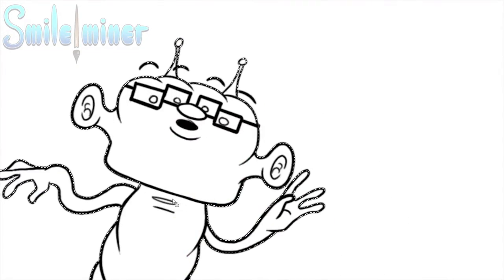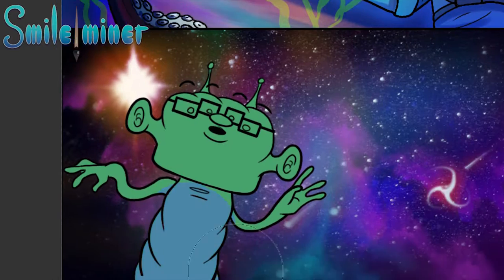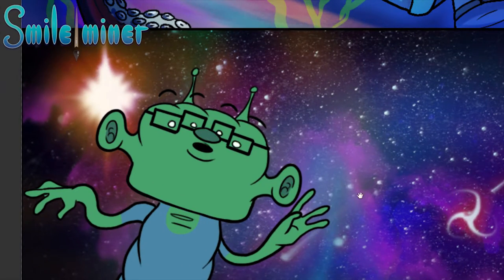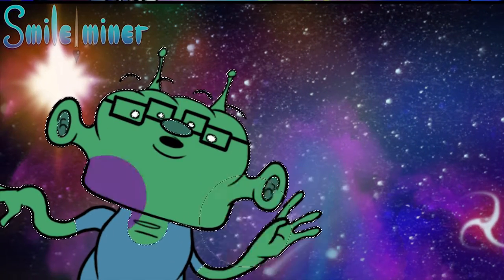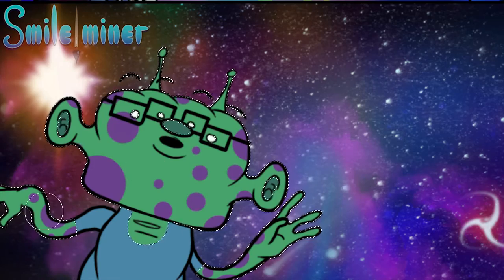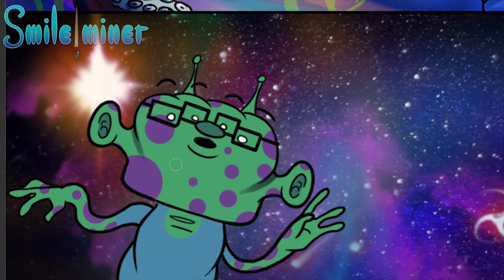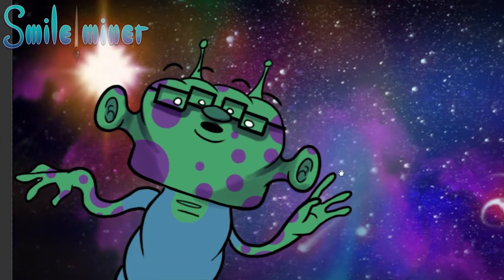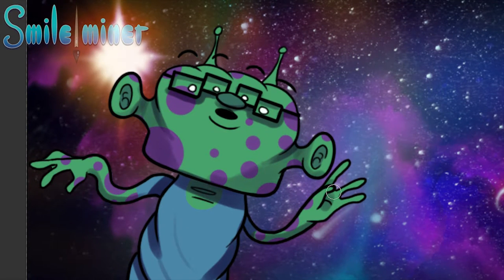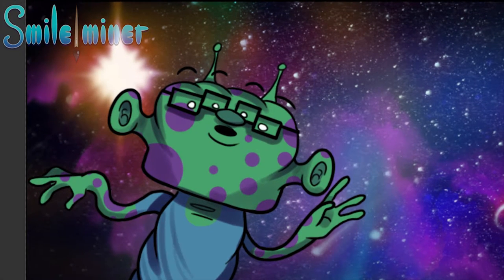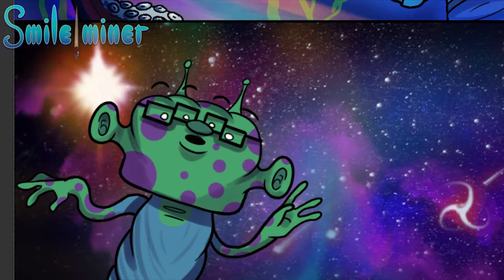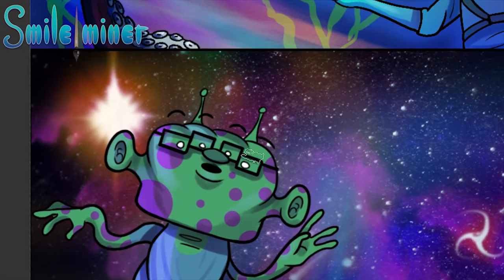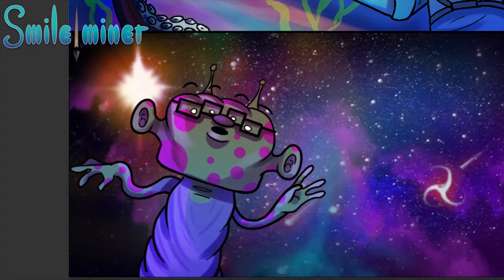That's kind of what I went for. So it's me with four eyes and weird ears and like different circles on my face.